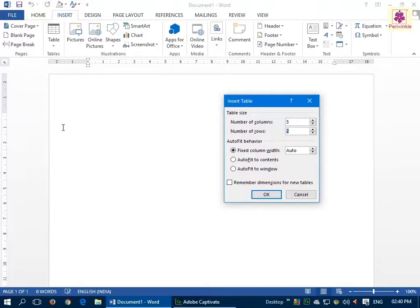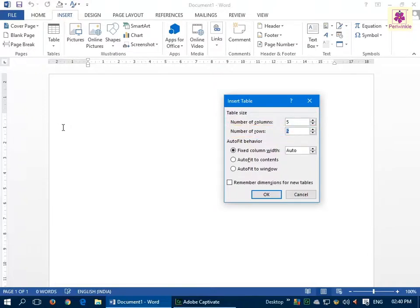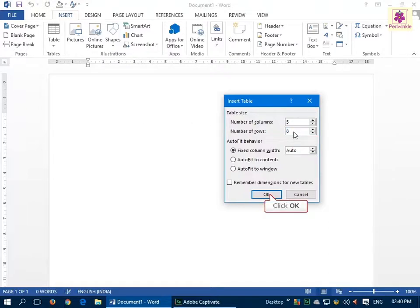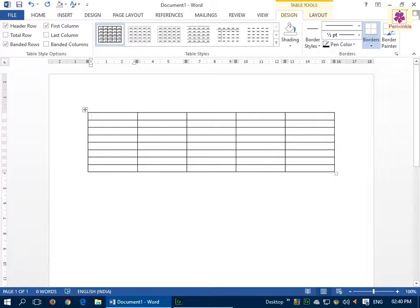Likewise, from the Number of Rows spin box, select or type the number of rows you want to insert. For a table with eight rows, enter the number eight and click OK. A table with five columns and eight rows will appear in the document.